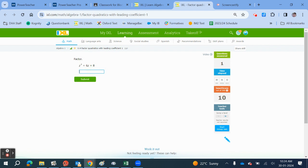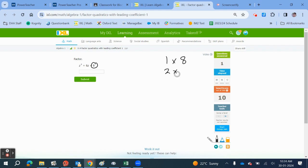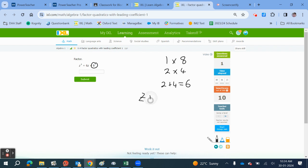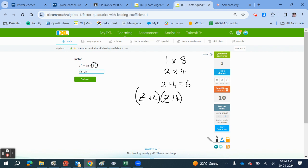Now we've got 8. So we've got 1 times 8 and 2 times 4. Which of these factor pairs gives 6? It's going to be 2 plus 4 gives 6. So our factor pair is z plus 2, z plus 4.